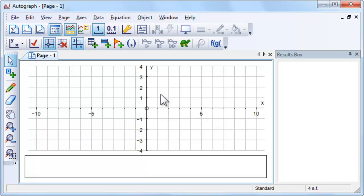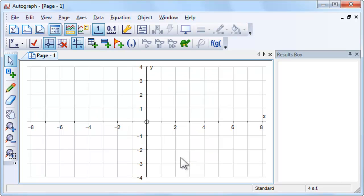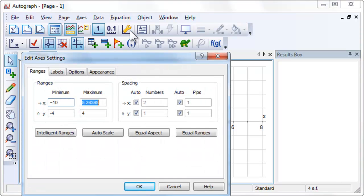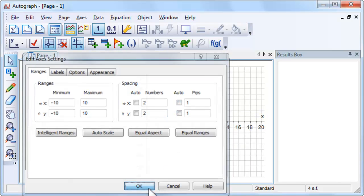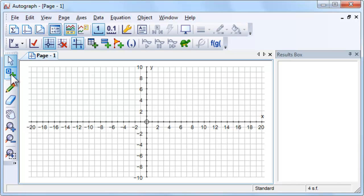In Autograph, shapes can be transformed using select mode in the right-click menu. In the classroom, you could ask four students to come to the board to add each point.